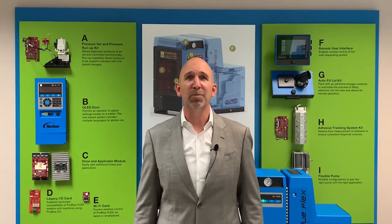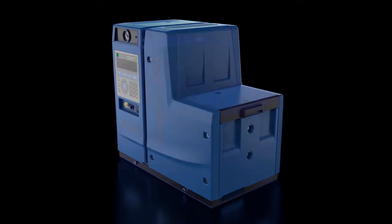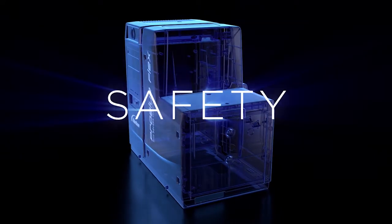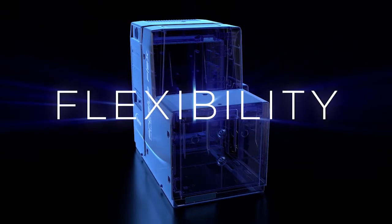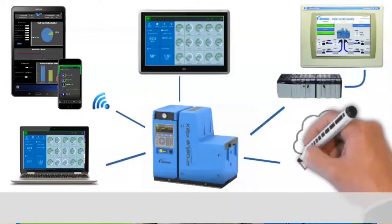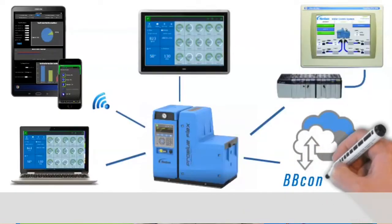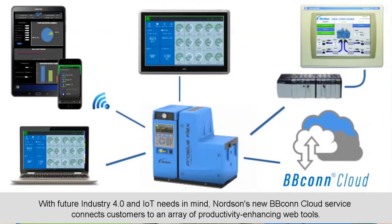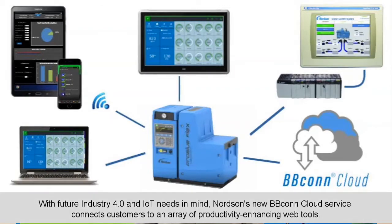Our ProBlue Flex Melter, released at last year's Pack Expo show in Las Vegas, has truly caused a splash and revolutionized the industry. I encourage you to learn more about our IoT-enabling BB-Con controls, which allow our equipment to easily communicate with parent machines and other devices.